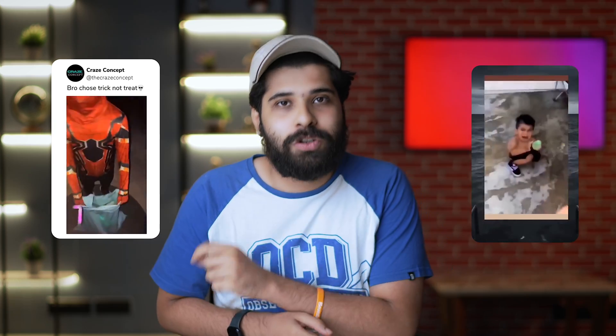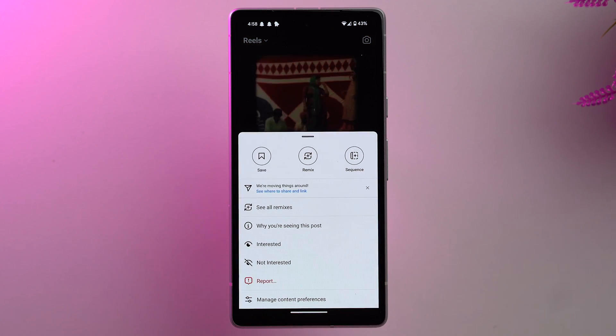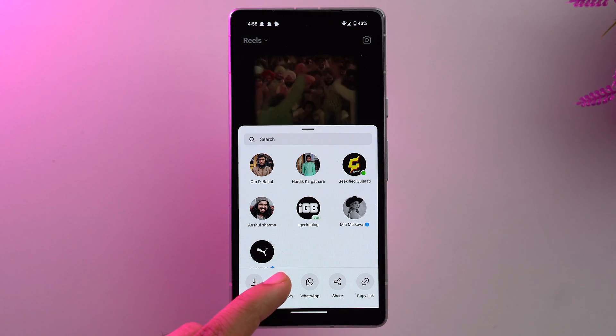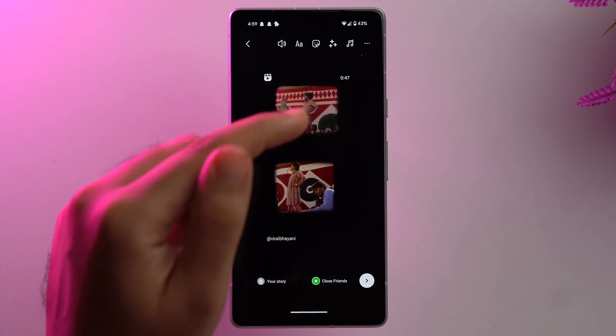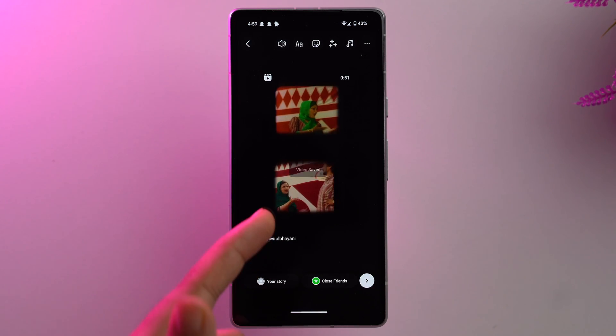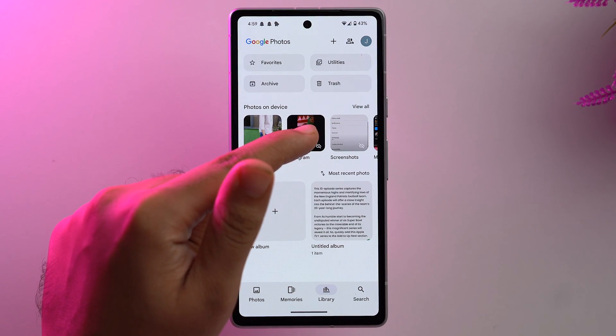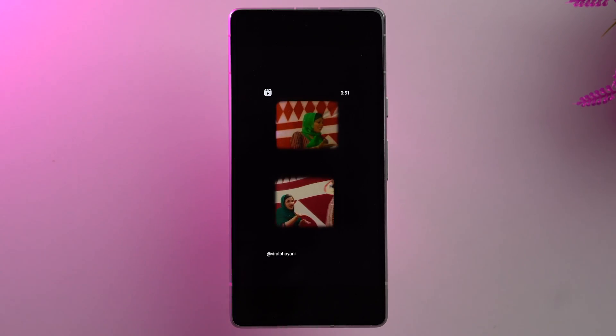The second method is to download reels via Instagram Story. You might be surprised to know you can use stories to save Instagram reels. Go to the reel you want to download, tap the three dots, tap the share icon, and tap 'Add to Story.' Then on the top right tap the three dots and tap 'Save.' The video is saved to your camera roll, and you don't even have to share the story to download the reel.